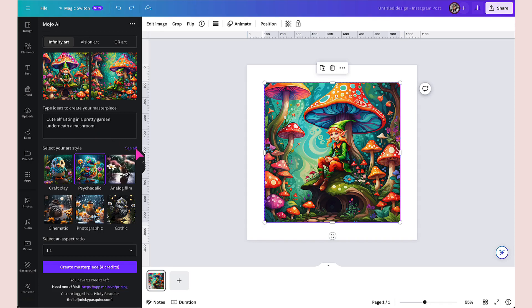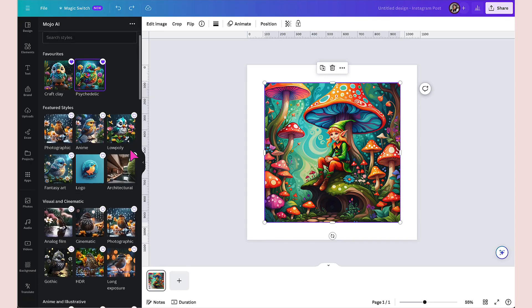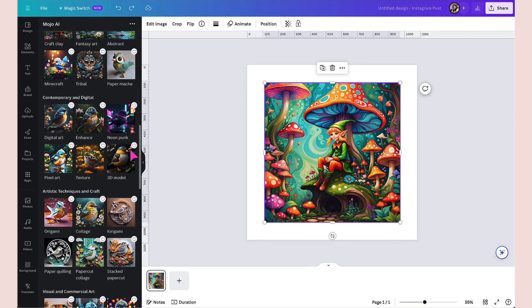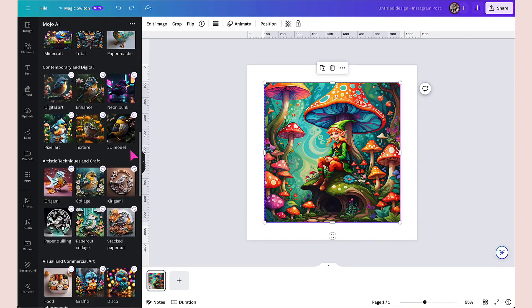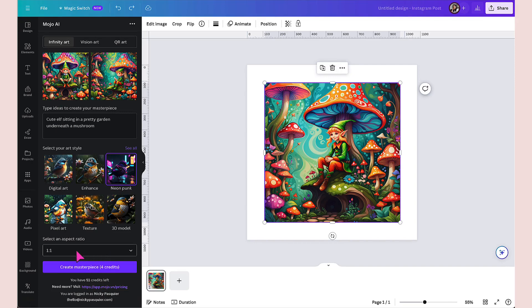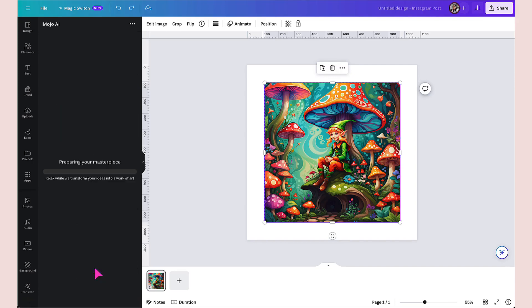I'm going to do that by clicking on see all and then I'm going to go down until I find a completely different style. Let's try neon punk. Let's see what that produces. I've selected neon punk now as my art style. I have the same prompt. I've got the same aspect ratio and I'm going to click on generate masterpiece and see what magic is produced.